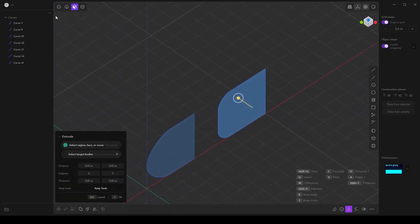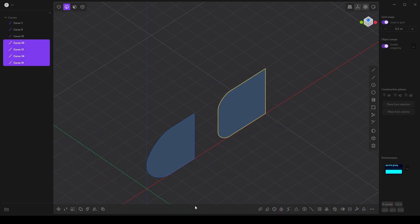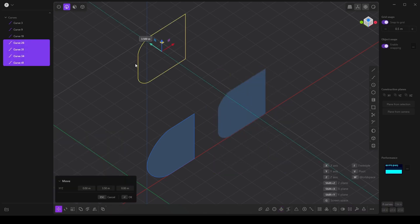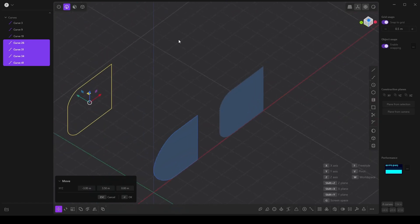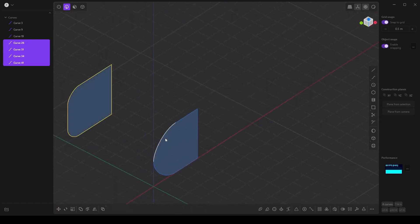So I'm going to select all of these curves and move them about right here. Perfect.